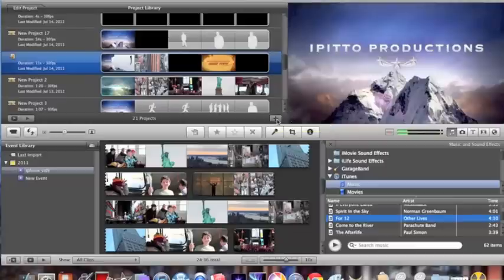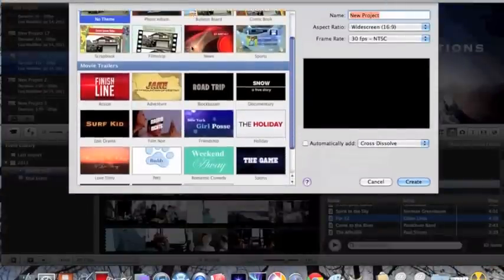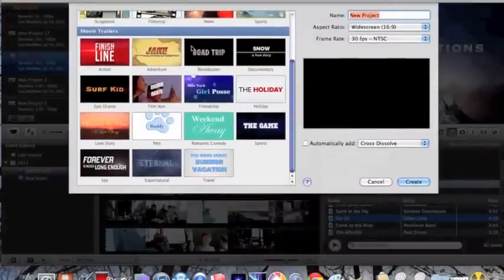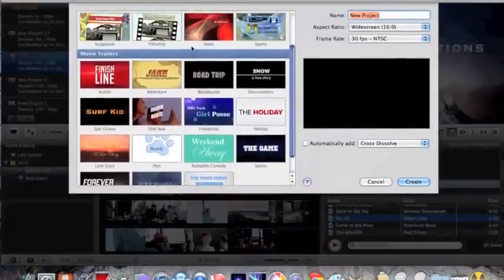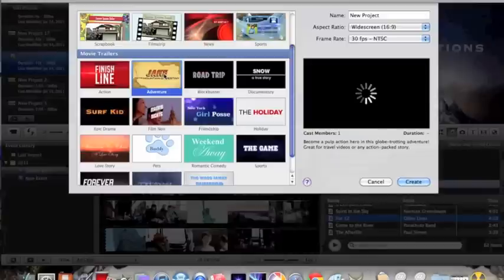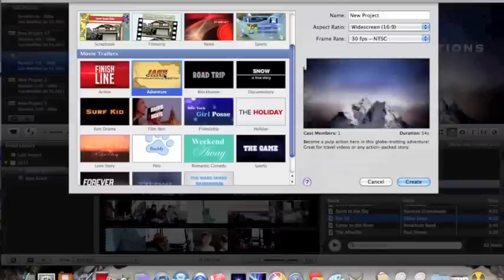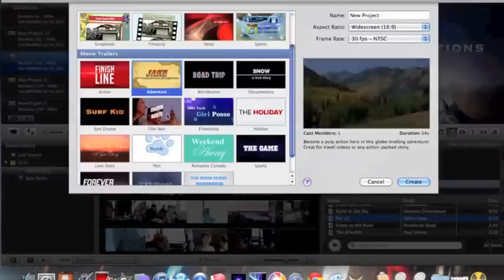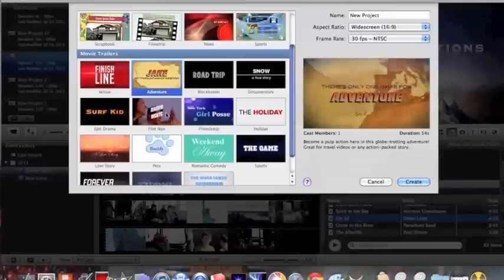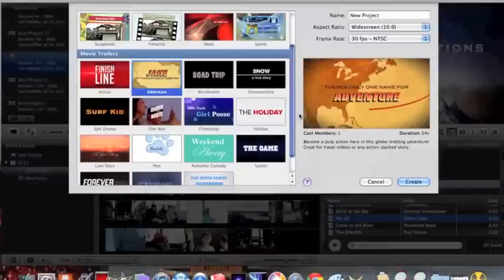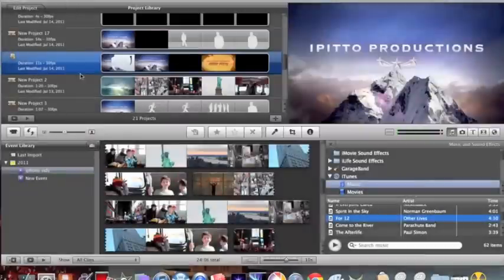What I did is I did the adventure one and you just watch it. So we're just going to do the adventure one, so you hit create.